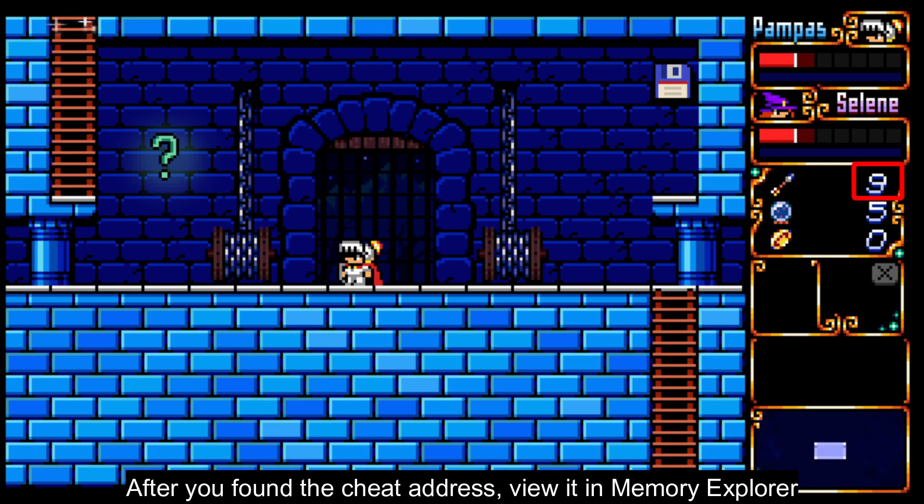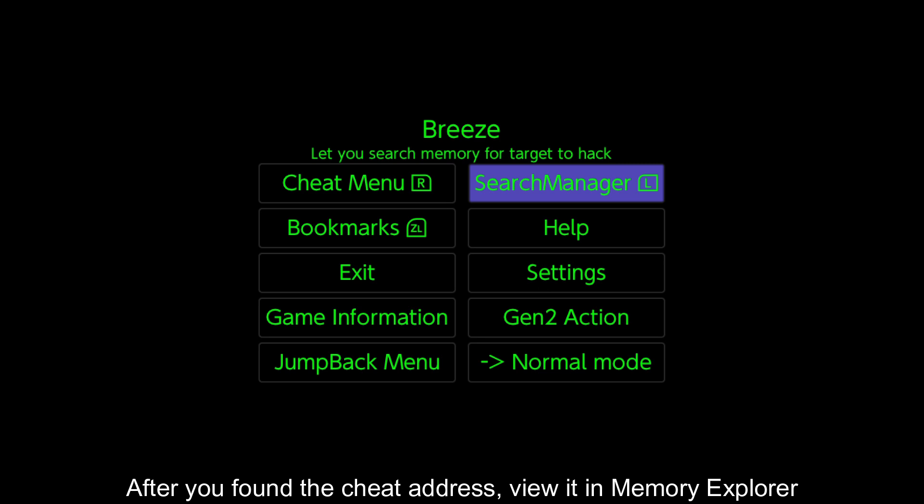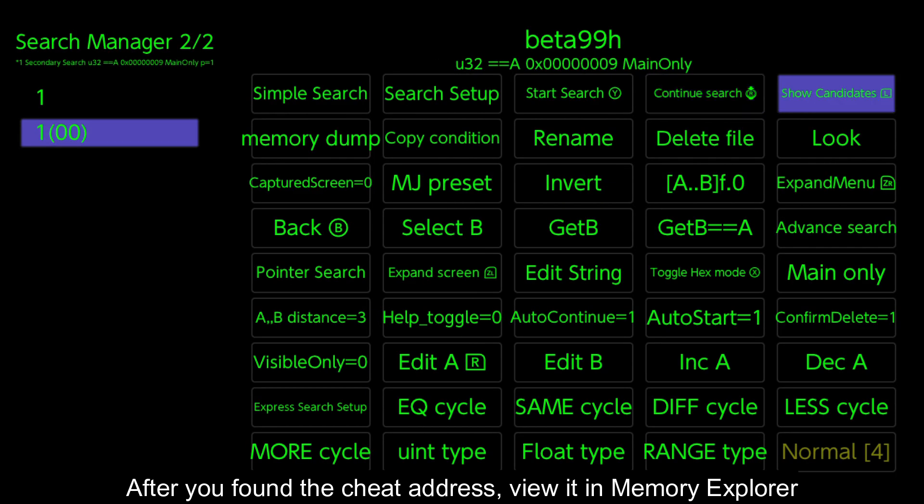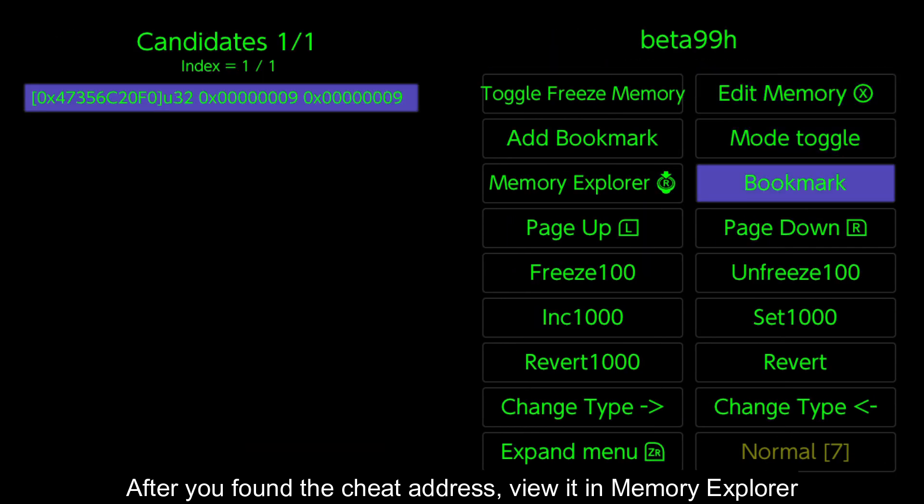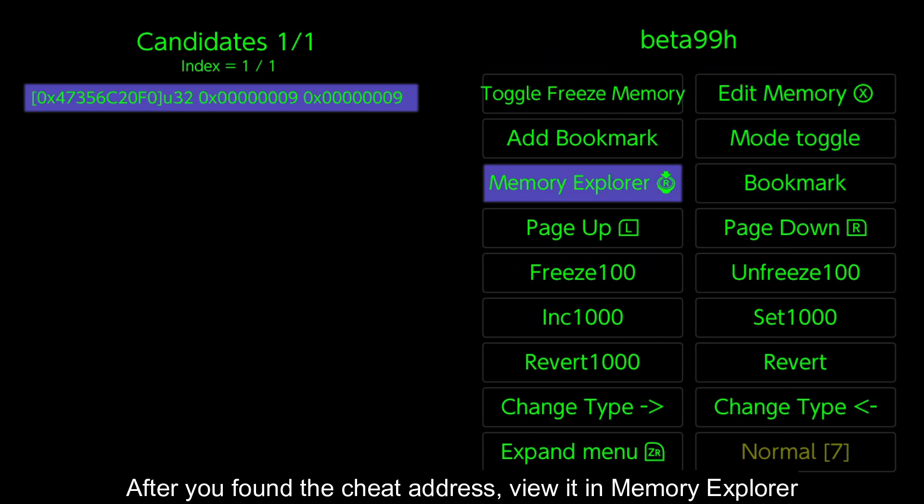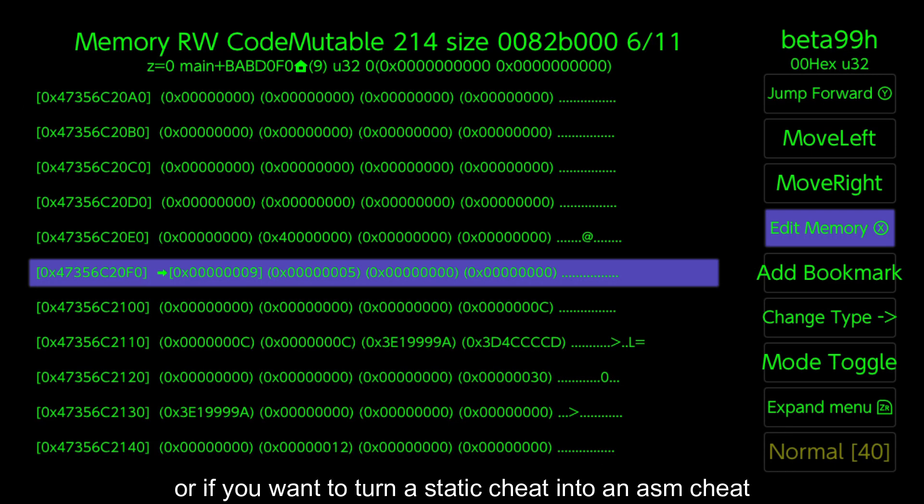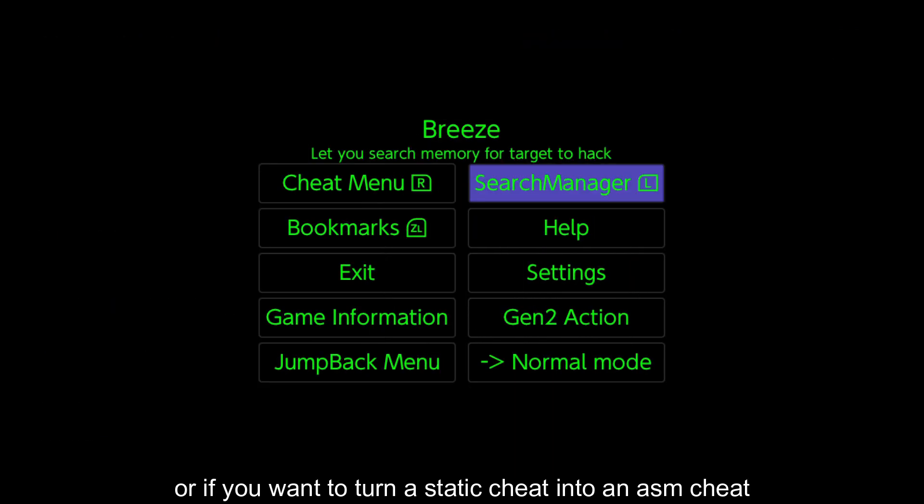After you found the cheat address, view it in Memory Explorer. Or if you want to turn a static cheat into an ASM cheat.